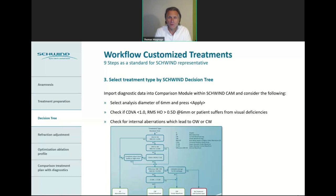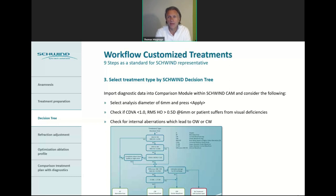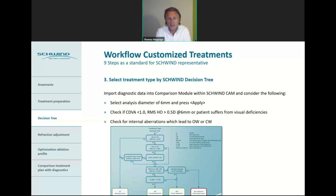Now we are in a very crucial step — the selection of the treatment type with help of the decision tree. As a user with our device, you can load the imported diagnostic data in the comparison module with the Schwind-CAM. You can select the 6 mm zone and press apply to get all the values, then check the corrected distance visual acuity, the root mean square of the higher orders, and whether the patient suffers from visual disturbances.